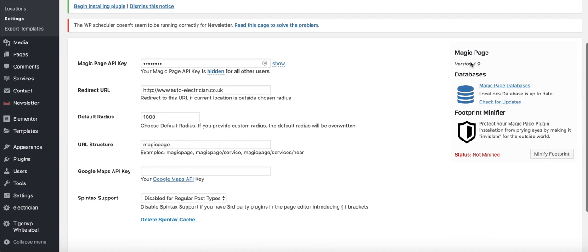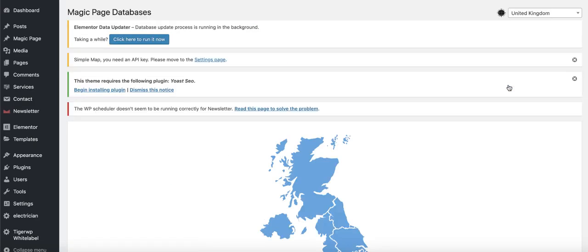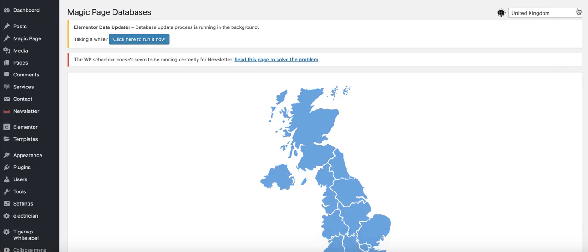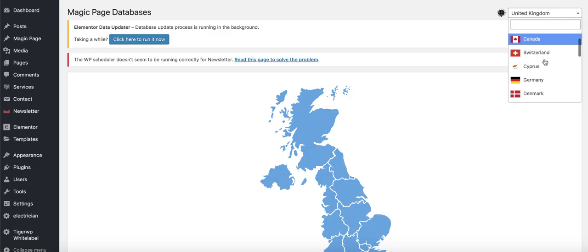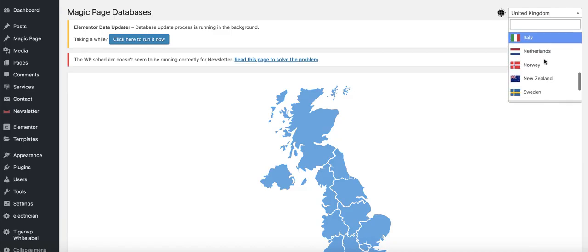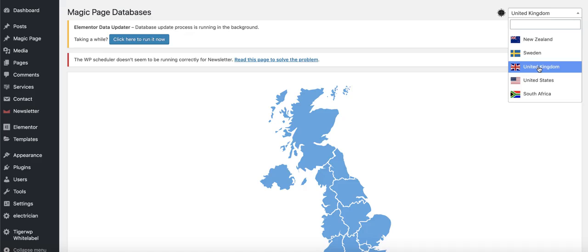Inside the Settings tab, top right-hand side, you'll see something that says Magic Page Databases — click on that. You can see options for Australia, Canada, Switzerland, Cyprus, Germany, Denmark, Spain, France, Ireland, India, Italy, Netherlands, Norway, New Zealand, Sweden, United Kingdom, United States, and South Africa. You can build websites in all of those locations, and every single license has access to all of them.